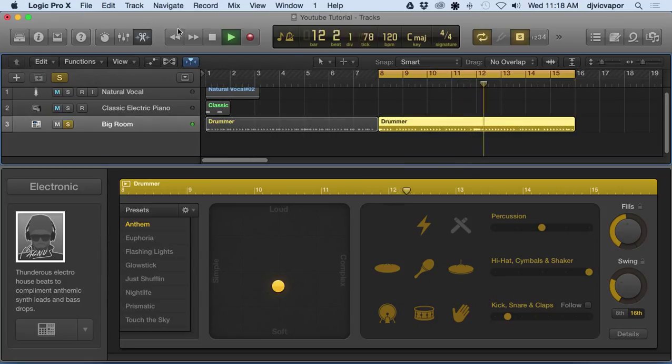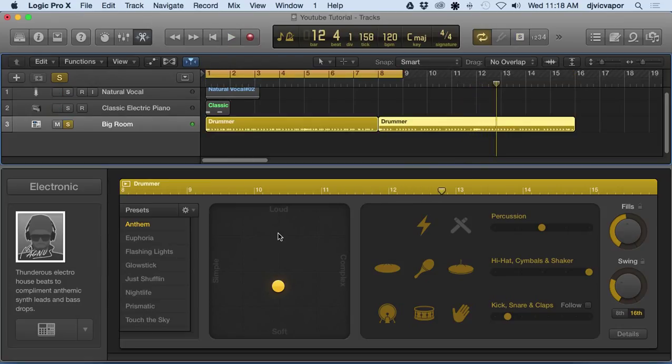And that's a quick overview of the drum editor in Logic Pro 10. Let's move on to our next lesson.